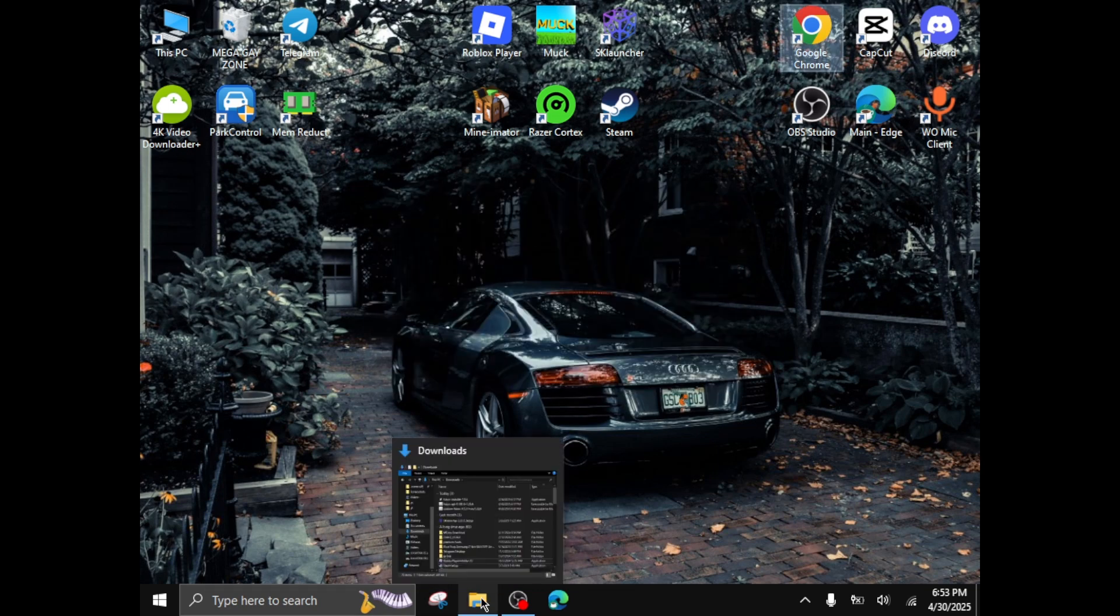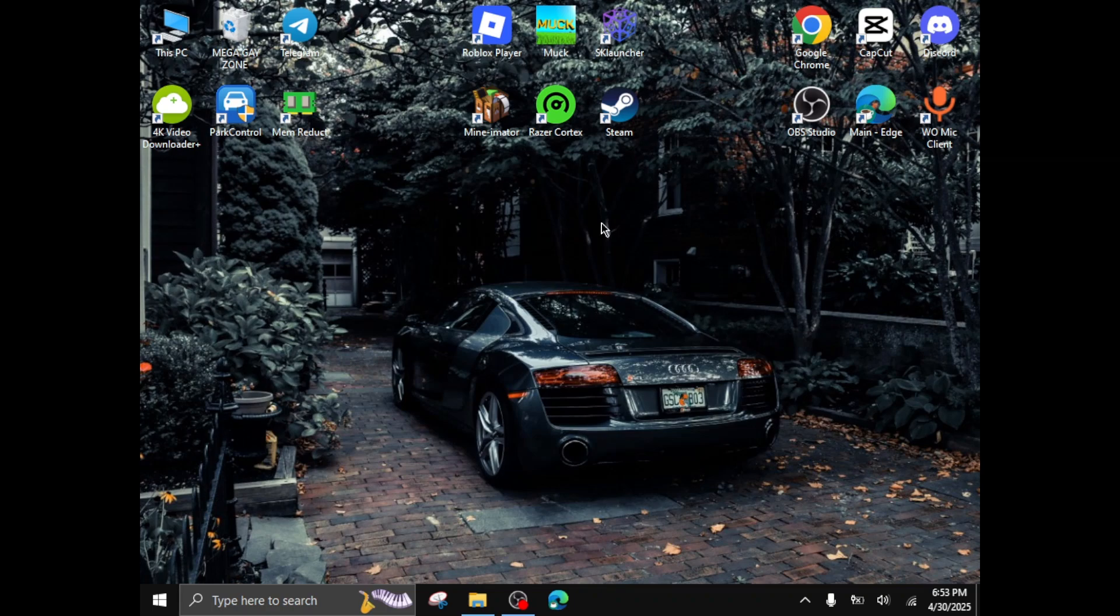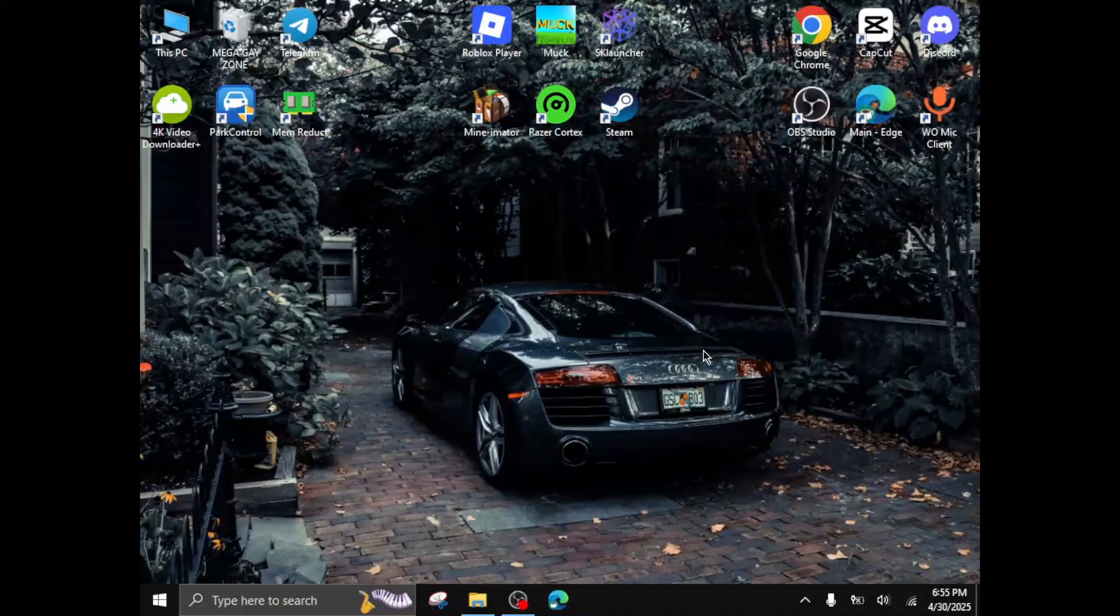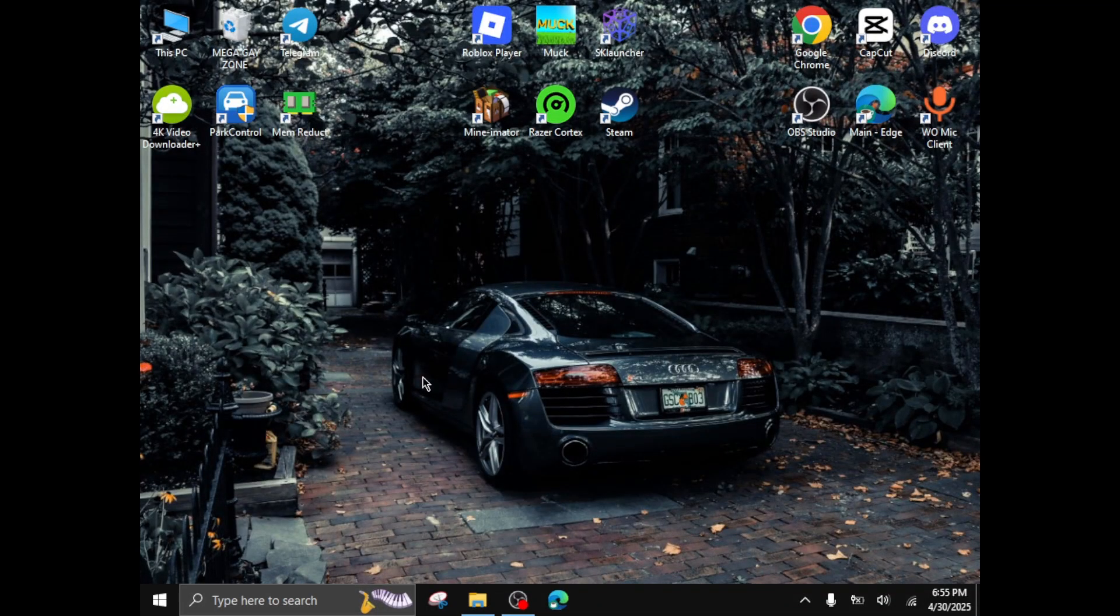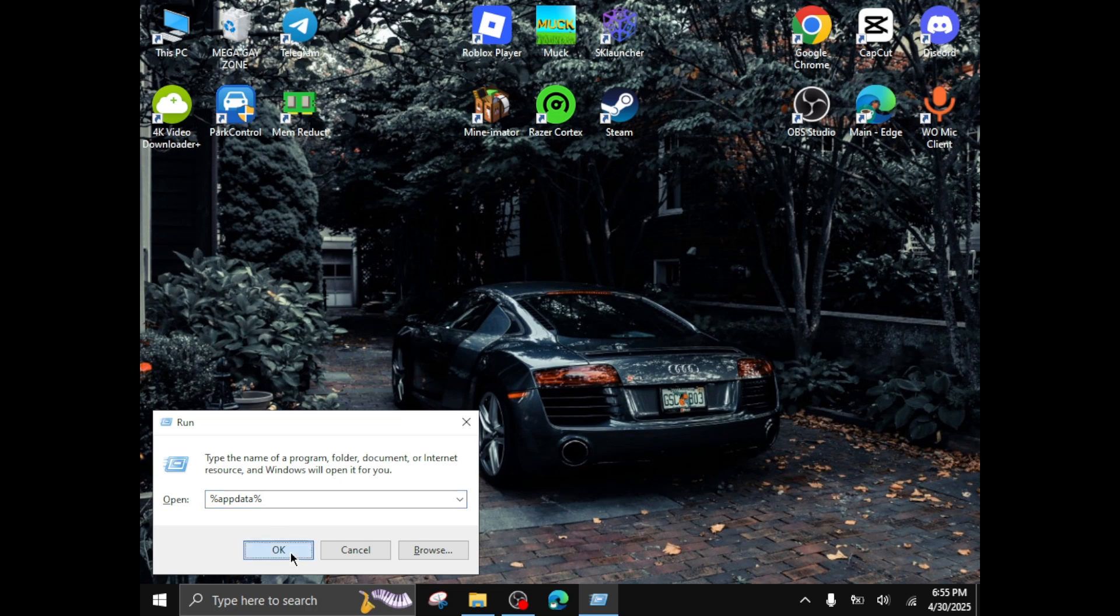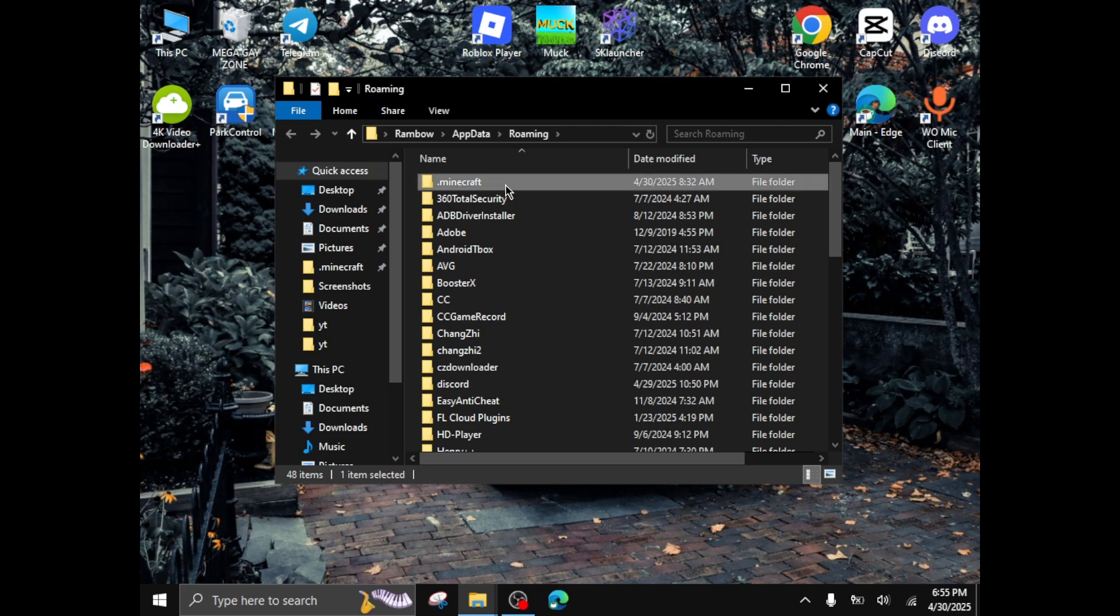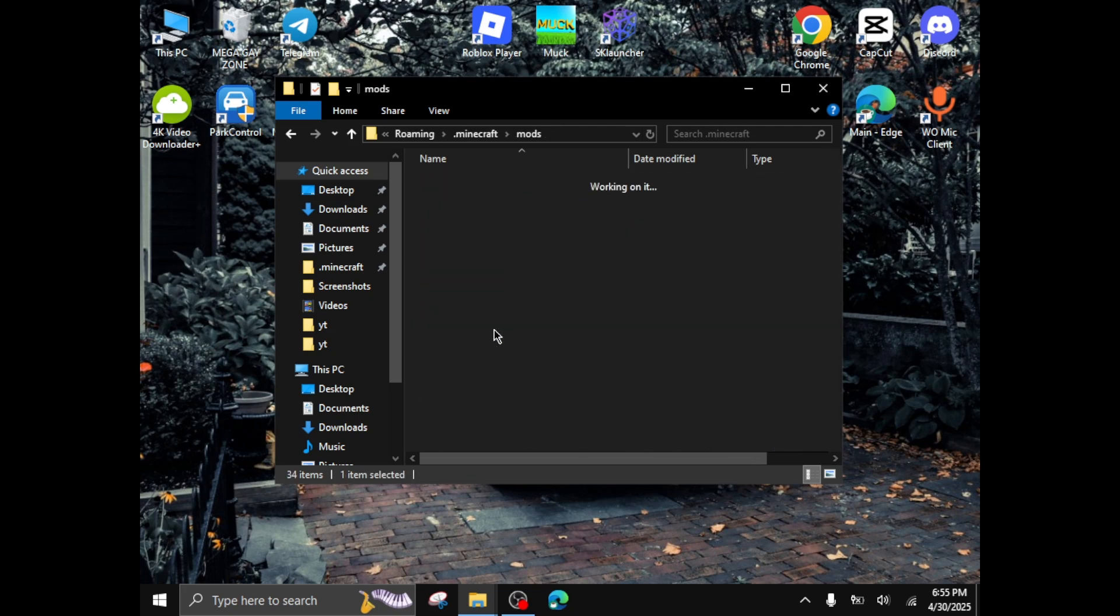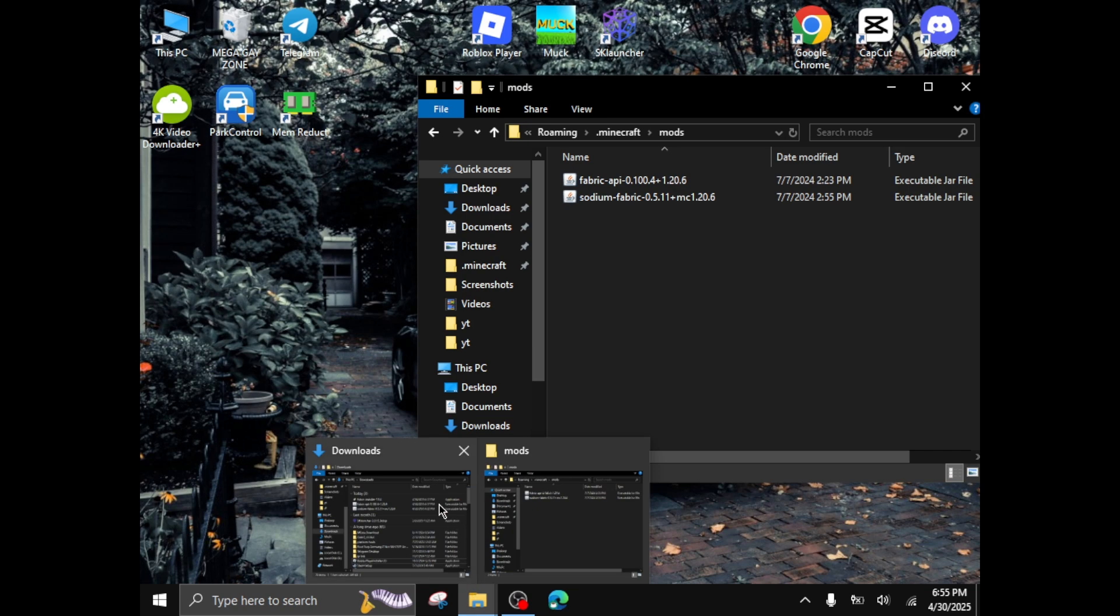And then just minimize this, keep it for later. Then press Windows plus R to open the run tab, and then in here type percentage appdata percentage. After you type that, click on okay, it will open this. Now click on dot Minecraft, then mods.